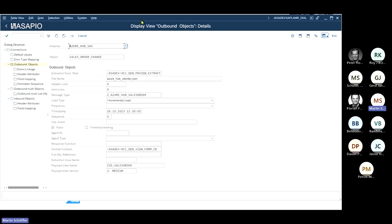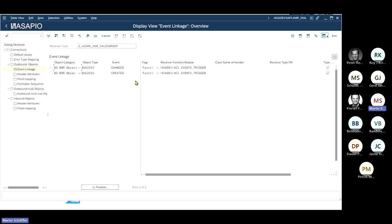For an interface like this, we always configure how data is extracted, how it will be sent, and what the triggers will be. Looking at the trigger first — this is done using the SAP event linkages, where we connect a business object event. It is connected here to what's called BUS 2032, which is a sales order inside an SAP system, and it's connected to a 'changed' and a 'created' event there. This will fire off this interface when these events happen.